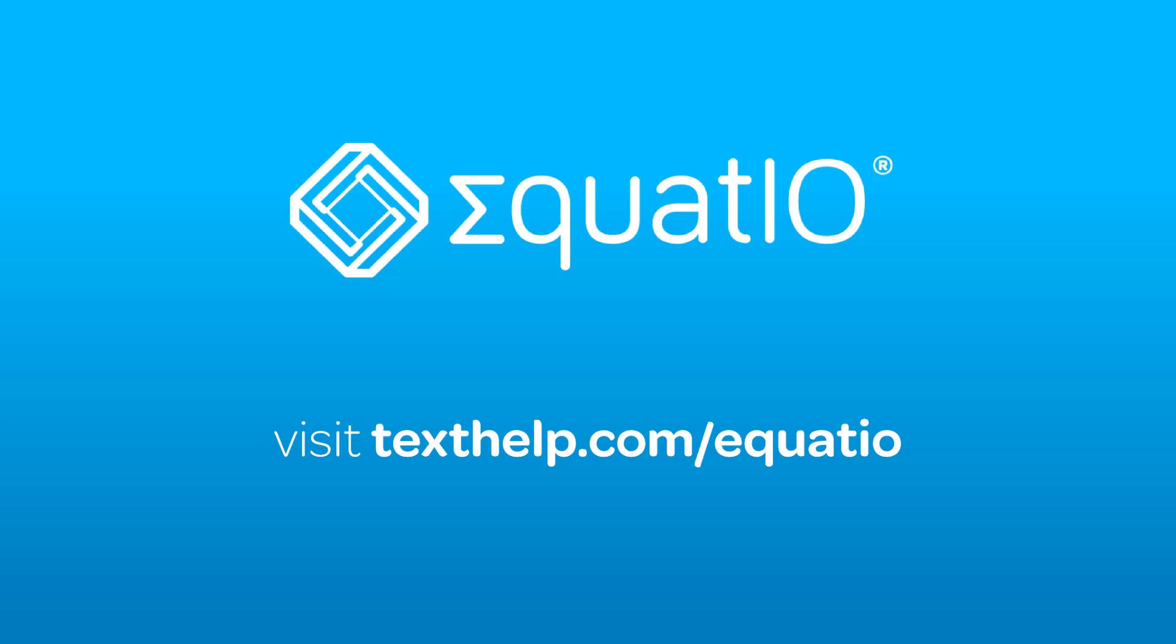To learn more about EquatIO, subscribe to our YouTube channel or visit the link below.